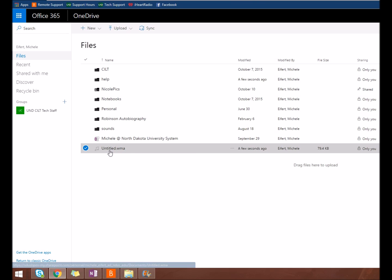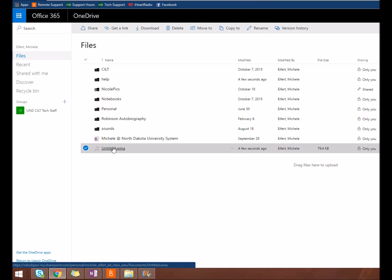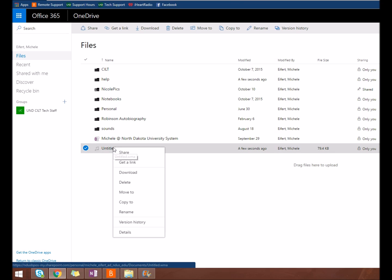Files can also be deleted, moved, copied, renamed, or shared. To share files and folders, navigate to and highlight the file or folder you want to share. You can either right-click and make your selection or select from the top navigation.